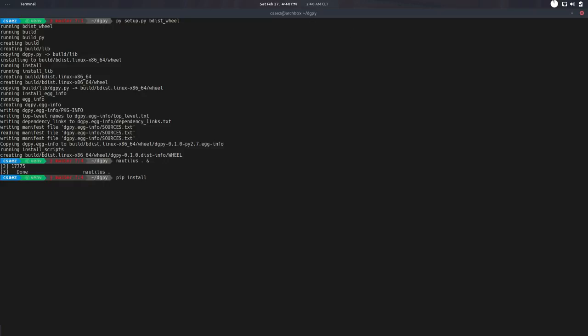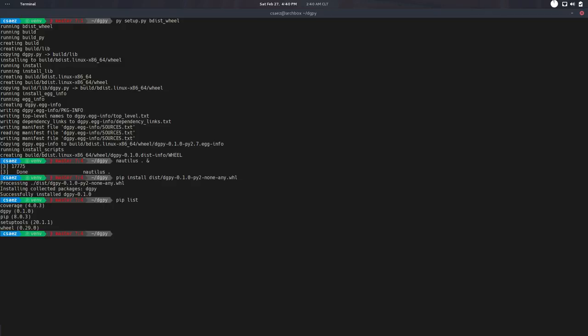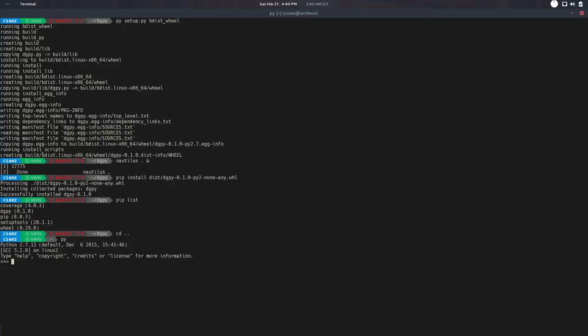Now if I do a pip list, Digipy is there as any other package. And if I go one directory up and do Python import Digipy, it's all good. It's available. It's installed in the system.